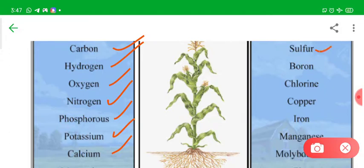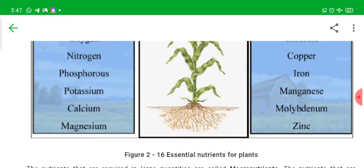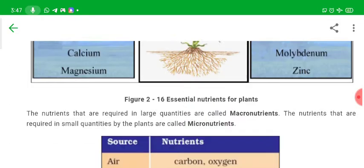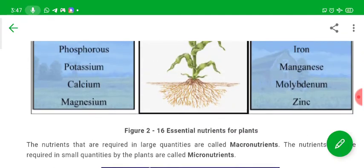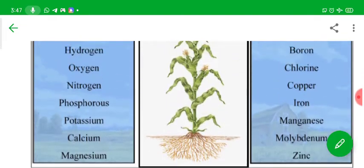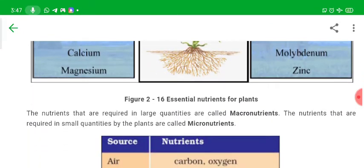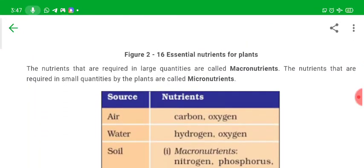The elements sulfur, boron, chlorine, copper, iron, manganese, molybdenum, and zinc are required in very little amount and are called micronutrients. You have to learn these 16 nutrients — which ones are macro and which ones are micronutrients.